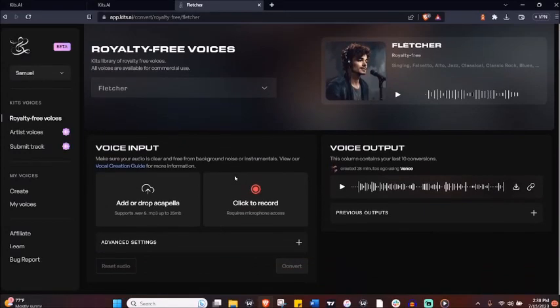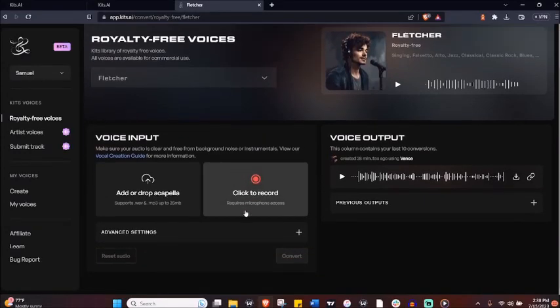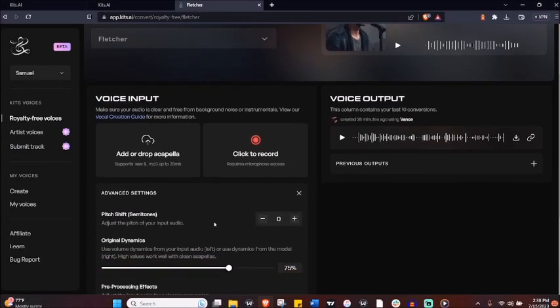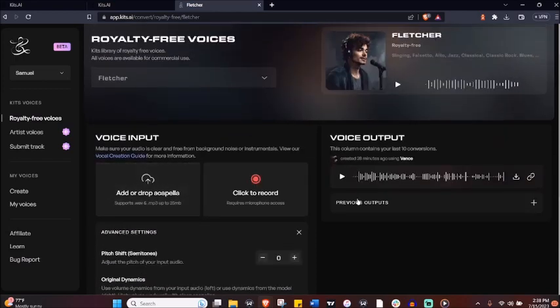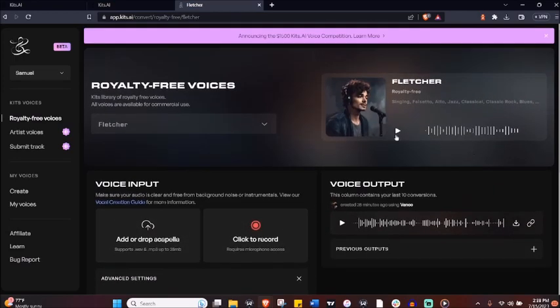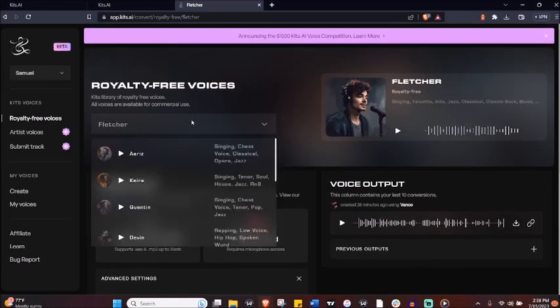Fly me to the moon. My name's Fletcher and you can use my voice. It's royalty free. Only on kids.ai.